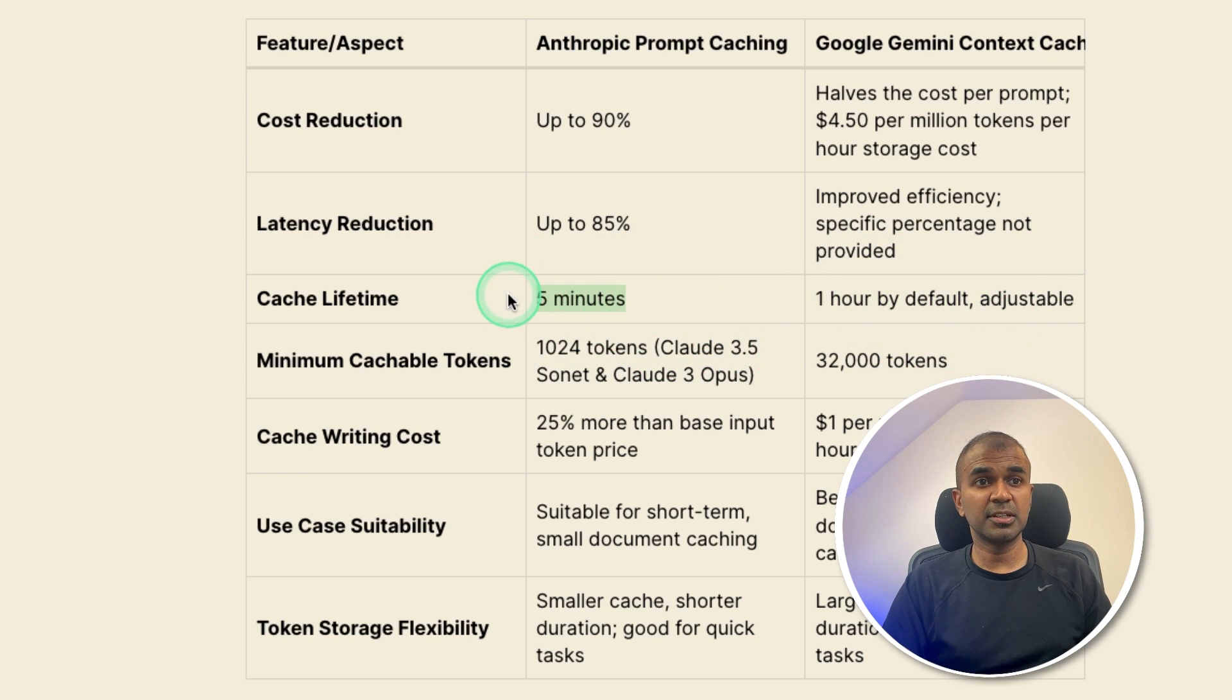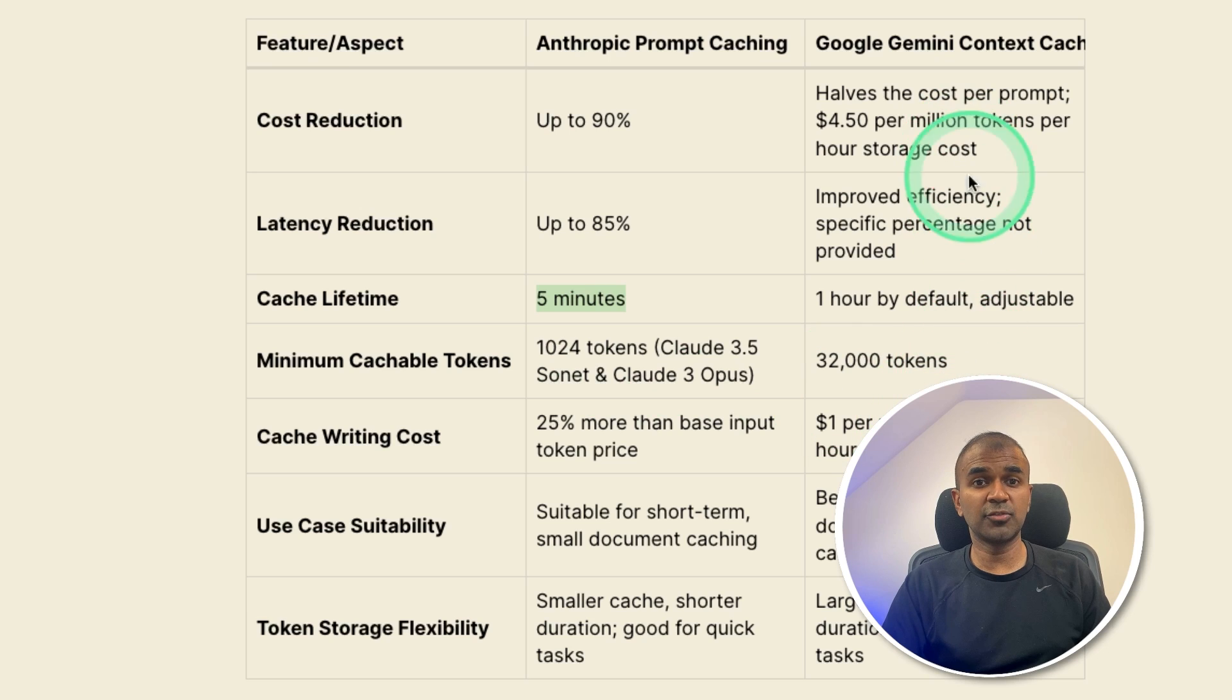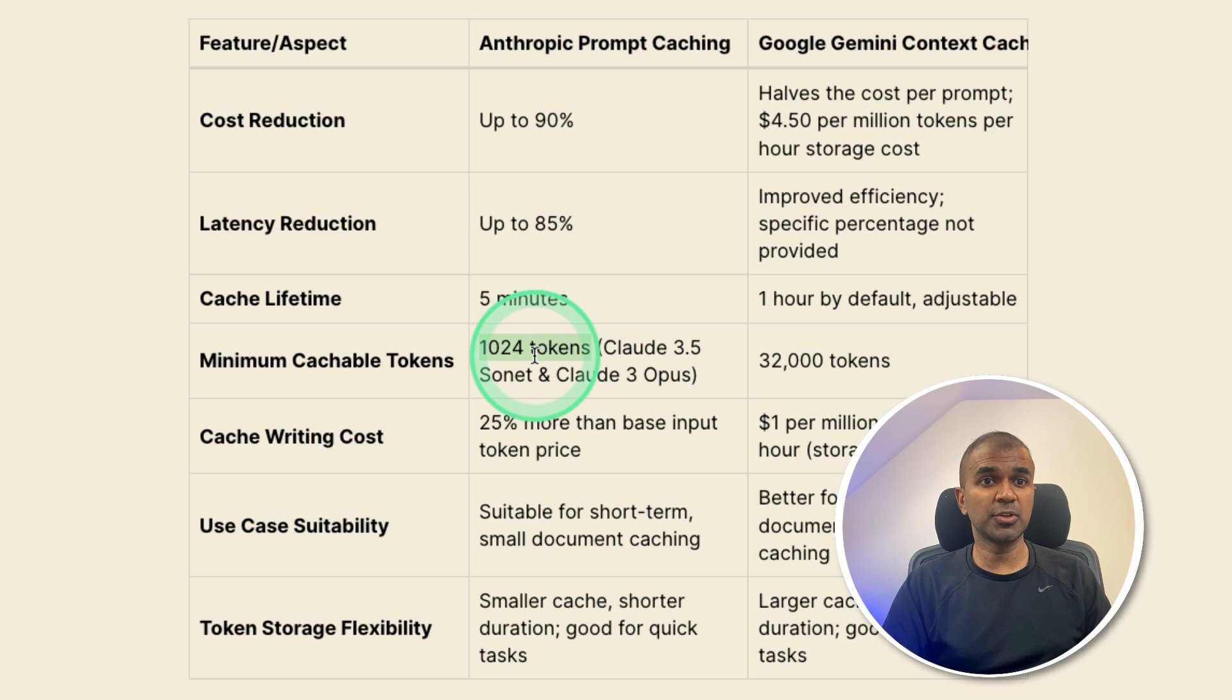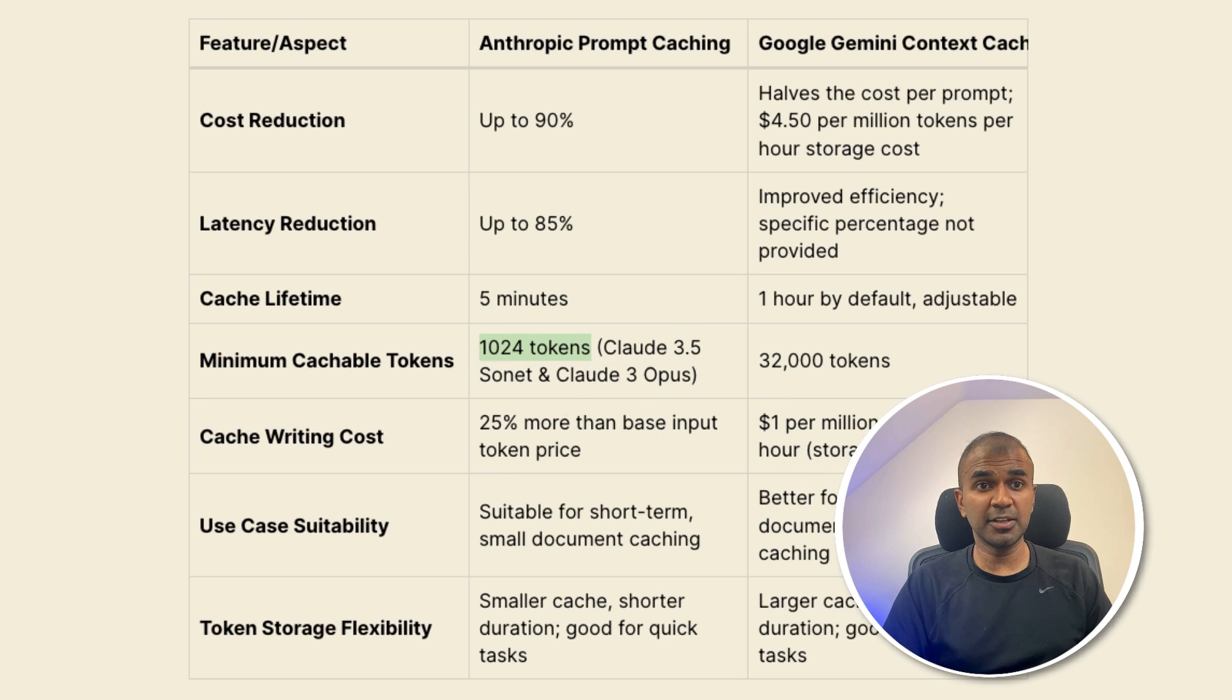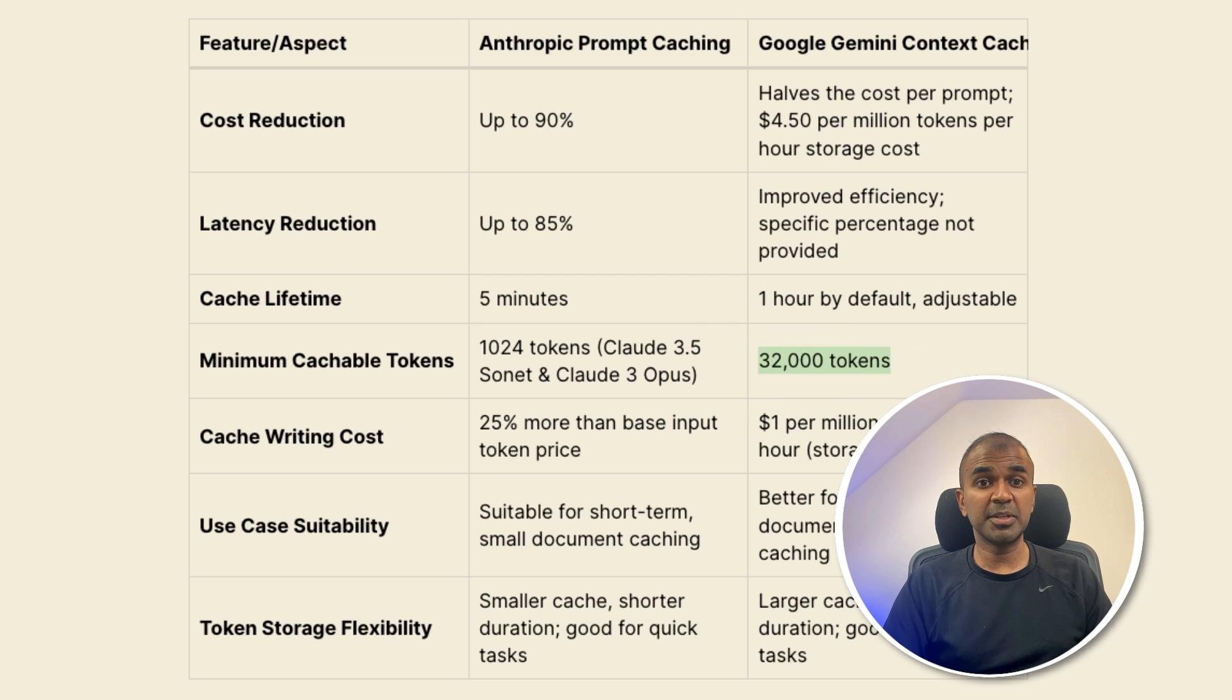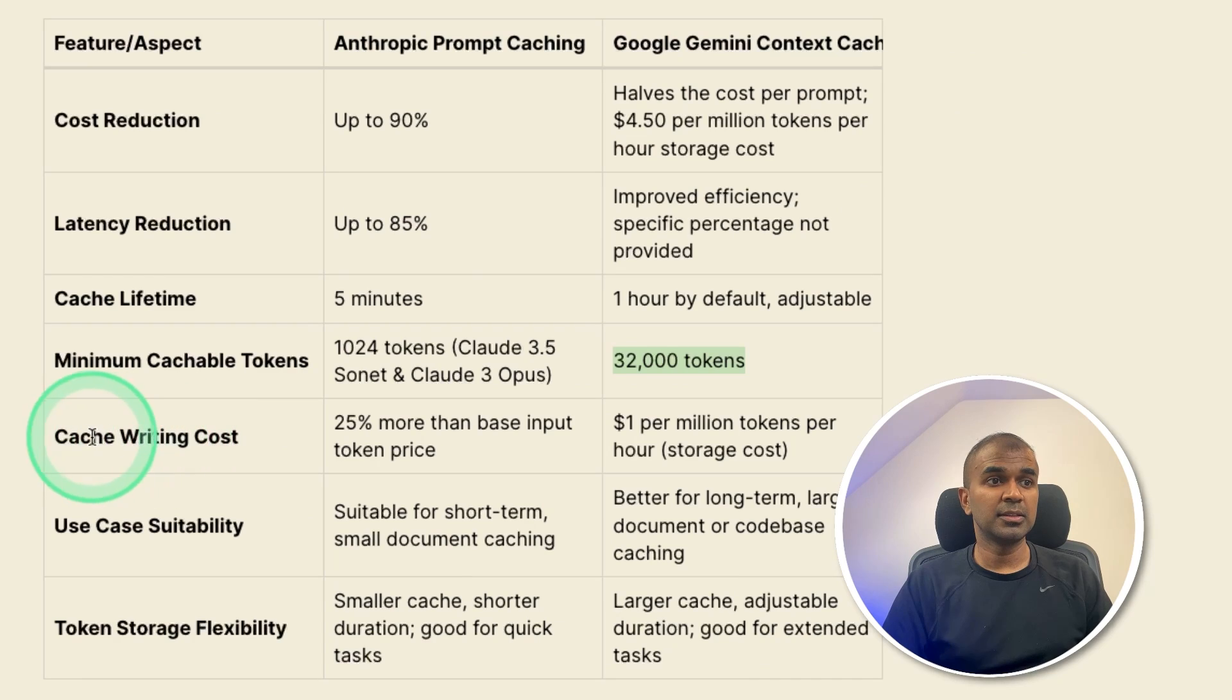For anthropic, the minimum tokens required is 1024, which means we are able to cache even a small PDF. In regards to Google Gemini is going to be minimum 32,000 tokens. That means it's a large book or a large PDF.